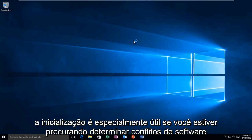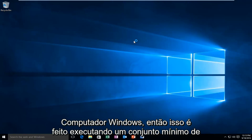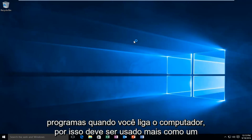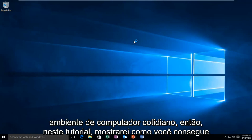Clean booting is especially useful if you're looking to determine software conflicts or problems you may be having with certain updates or programs within your Windows computer. This is accomplished by running a very minimal set of programs when you turn on your computer, so it should be used more as a troubleshooting platform to try and figure out what your issue is than an everyday computer environment.